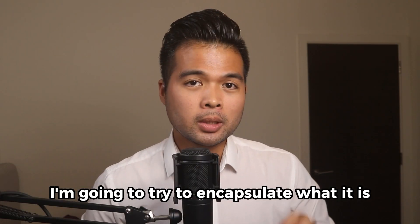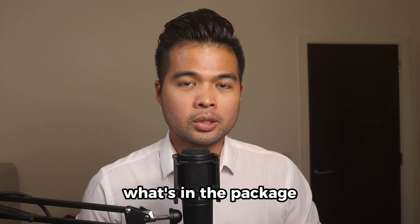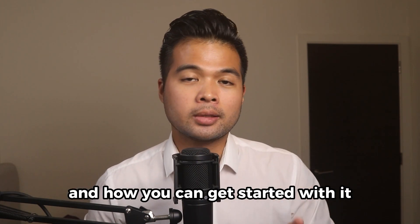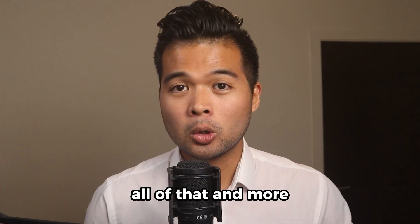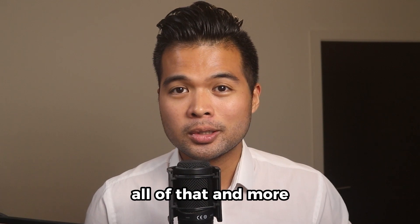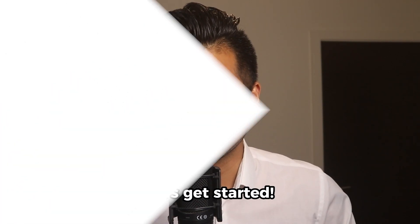In this video, I'm going to try to encapsulate what it is, what's in the package, and how you can get started with it with a free trial today. All of that and more. So without further ado, let's get started.